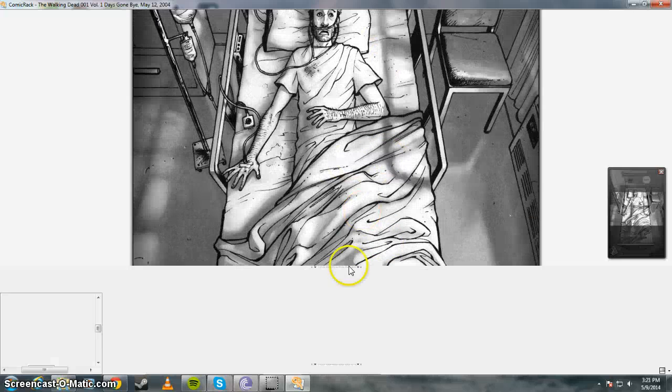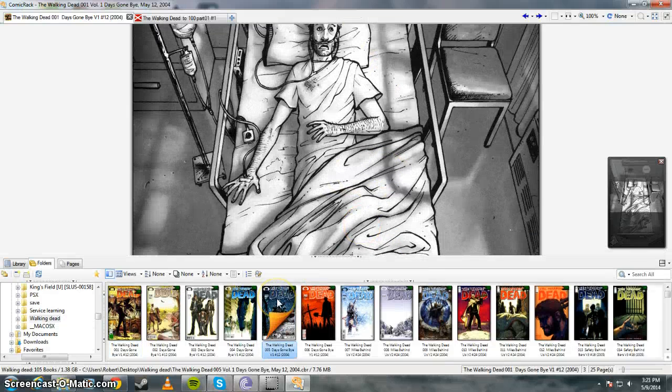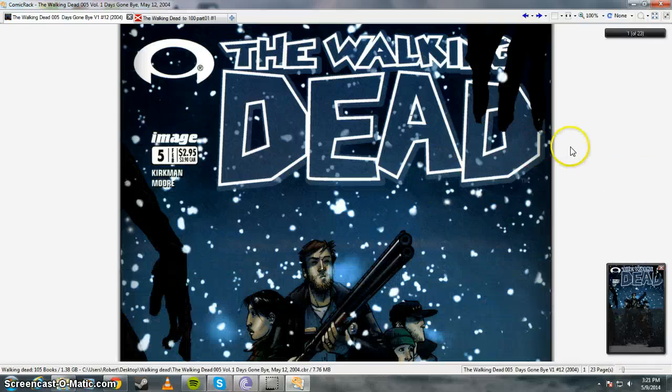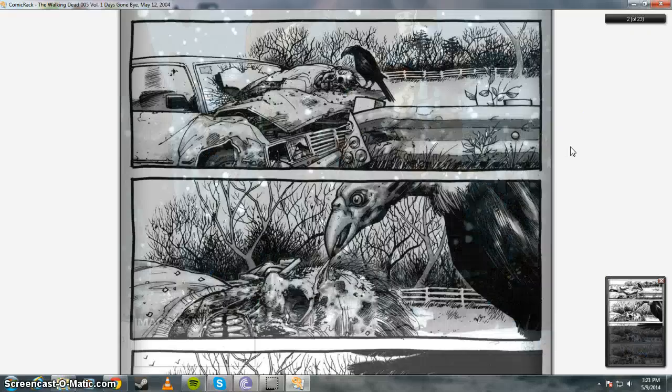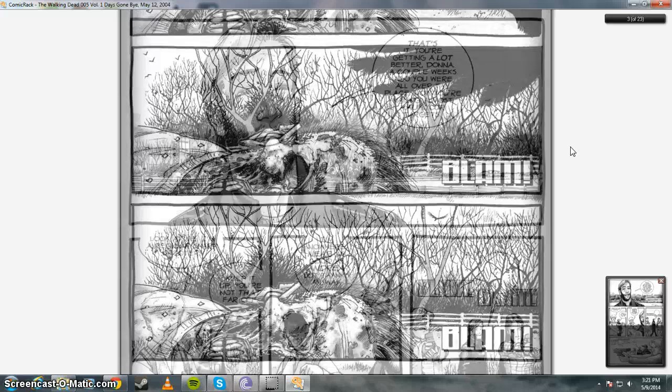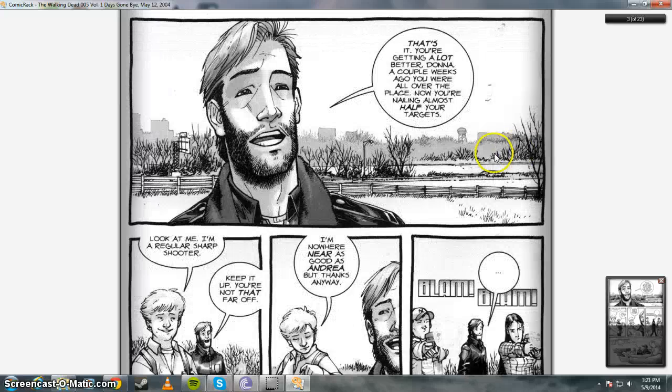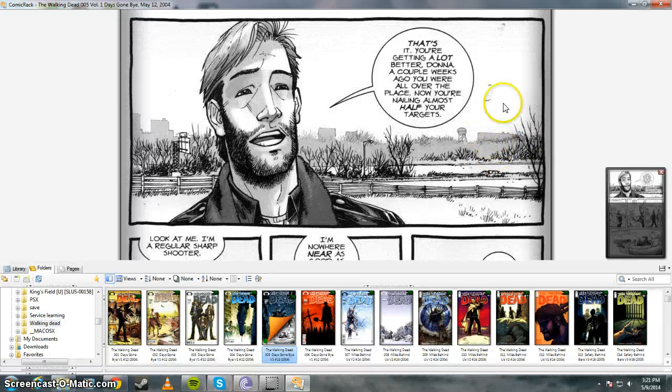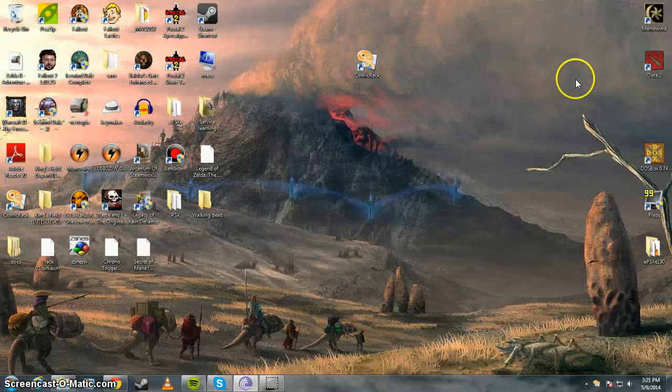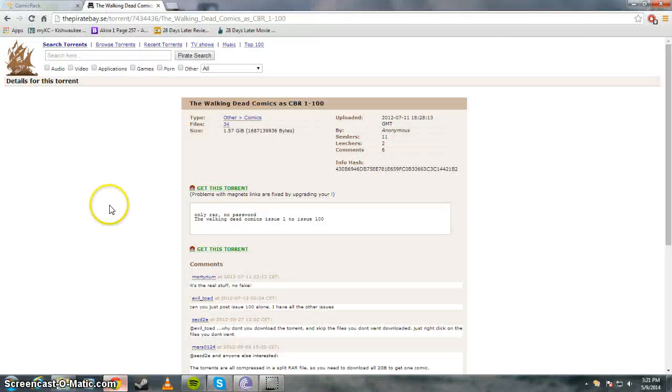And we can open another one. And there you go. That's a simple way to download comics and read them. But you know, it does require torrenting.